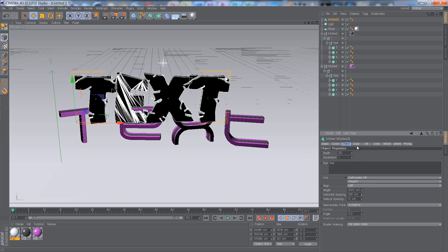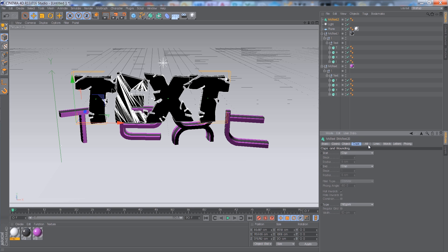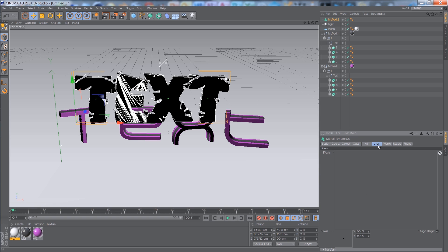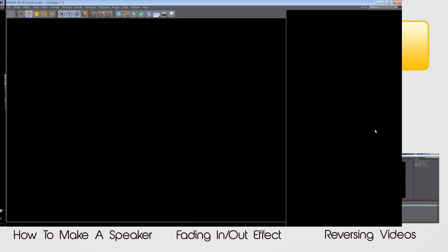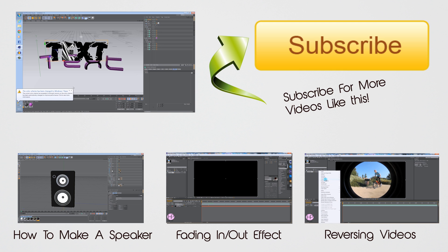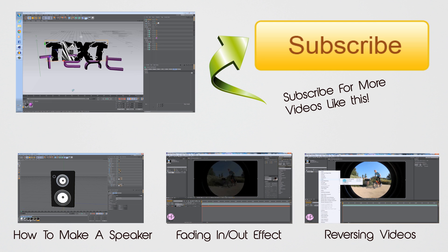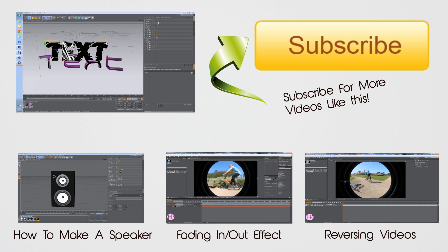So yeah, that's pretty much it for this tutorial. Thank you for watching. As you can see around the video there are some of my older videos — just check them out. I'll see you in the next tutorial.